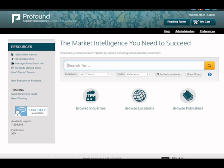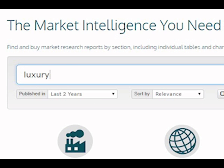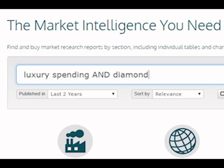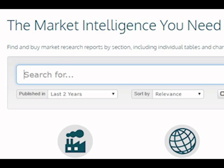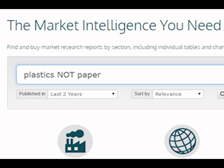Profound supports searching using Boolean terms, phrase searching, proximity searching, and filters. To search for more than one keyword, simply add a space between words or insert AND in all caps between words to include all the keywords in your search. If you'd like to return documents that contain at least one of your keywords, insert OR in all caps. To exclude terms from your search, you can place NOT in all caps at the beginning of the term you don't want included.